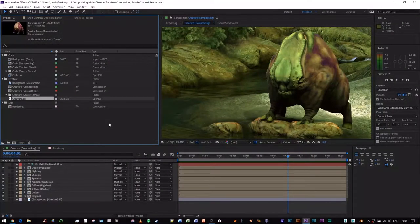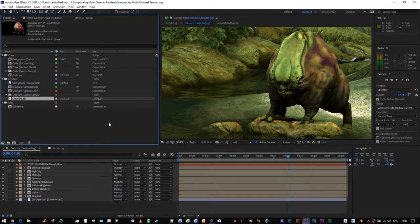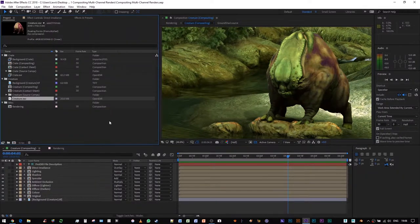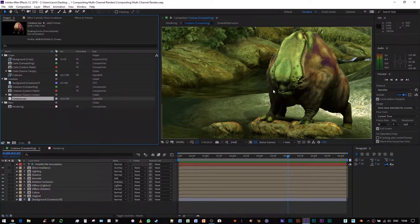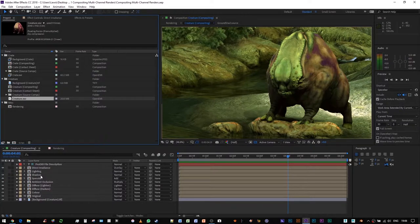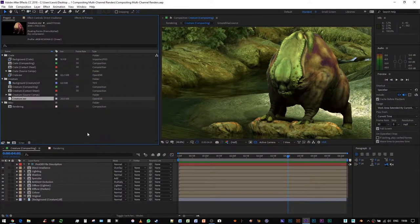OK, so this is a breakdown for compositing multi-channel renders. Here we have the creature. I unpacked the discrete lighting passes from the EXR file via ProEXR.